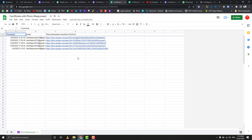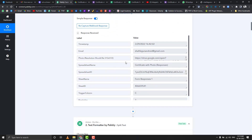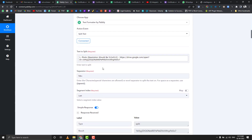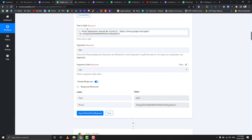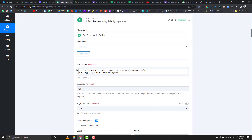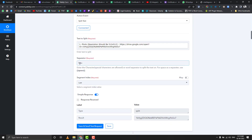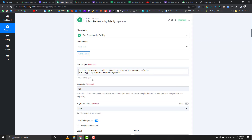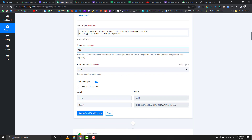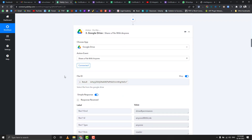Once a new row is added, it sends data to Pabbly Connect. We want to split the ID part from the Google Drive URL — everything after 'id=' is important. That's why we use the Text Formatter with the 'Split Text' action. We map the image URL from Google Drive into the text-to-split field, use '?id=' as the separator, and pick only the last part, which is the file ID.